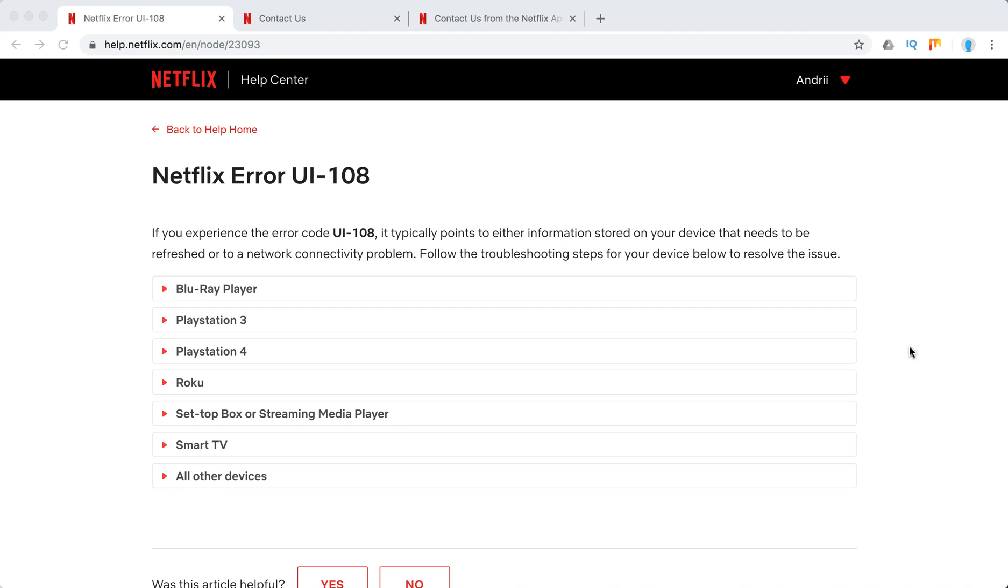Hello guys, welcome to MrHack.io. In this video we're gonna talk about what to do if you experience a Netflix error UI-108.